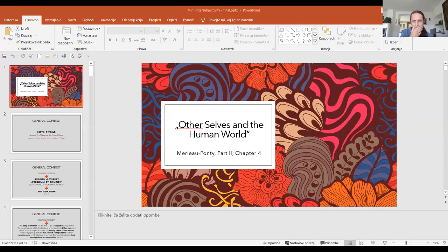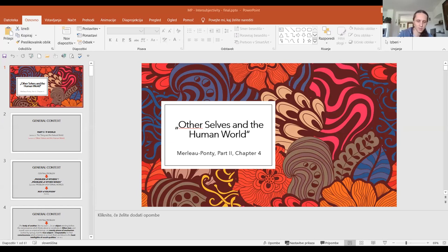Hello everyone and welcome to the second seminar presentation. I will deliver this presentation in a similar vein as I did with the previous one, when I talked about Merleau-Ponty's conception of speech and language. I would like to thank Daniel for inviting me and giving me the opportunity to work on one of my personal favorite books of all time, Phenomenology of Perception, together with you.